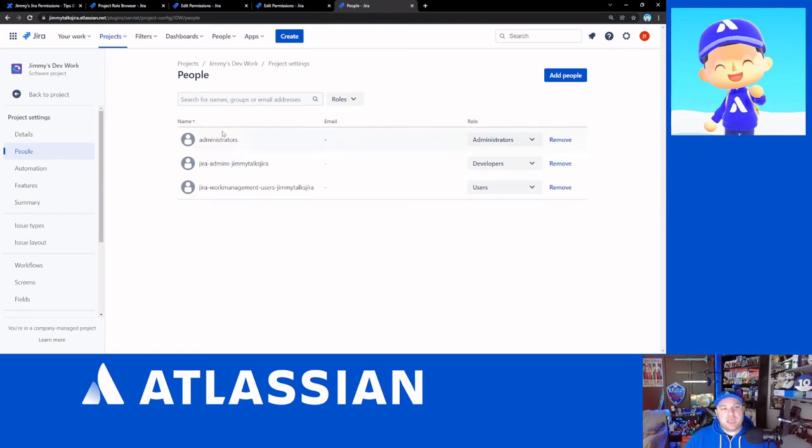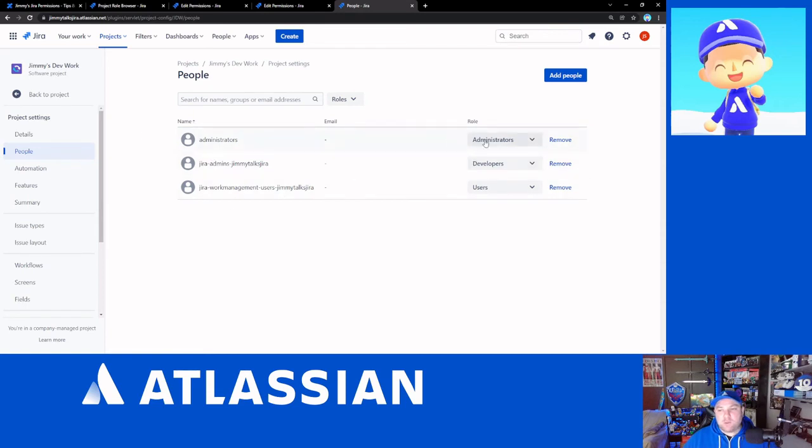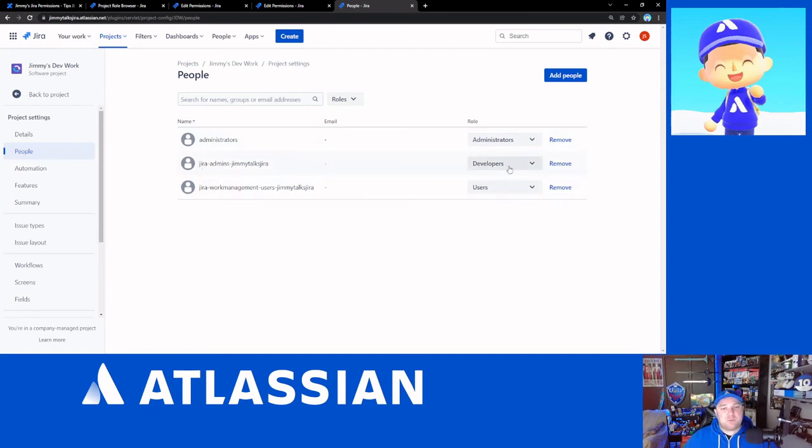So just looking at sort of a project here, we've got my dev work project. You know, I have the hierarchy set up here. That's what I'm showing off here where we have our administrators group assigned to the administrator's role.